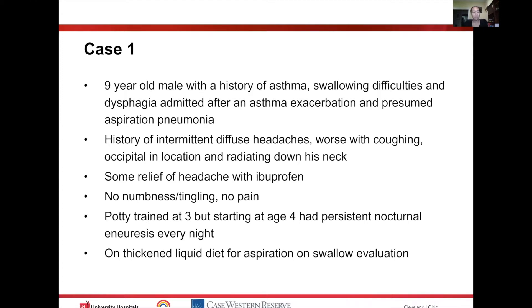He had no other numbness, tingling, or pain. He had initially reached potty training at age three, but starting at age four he would have nocturnal enuresis.